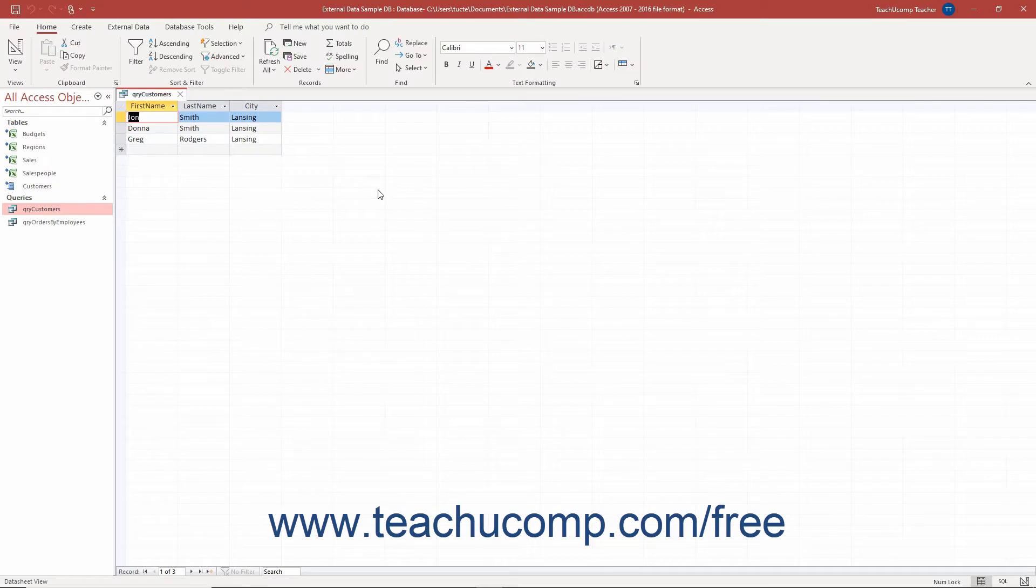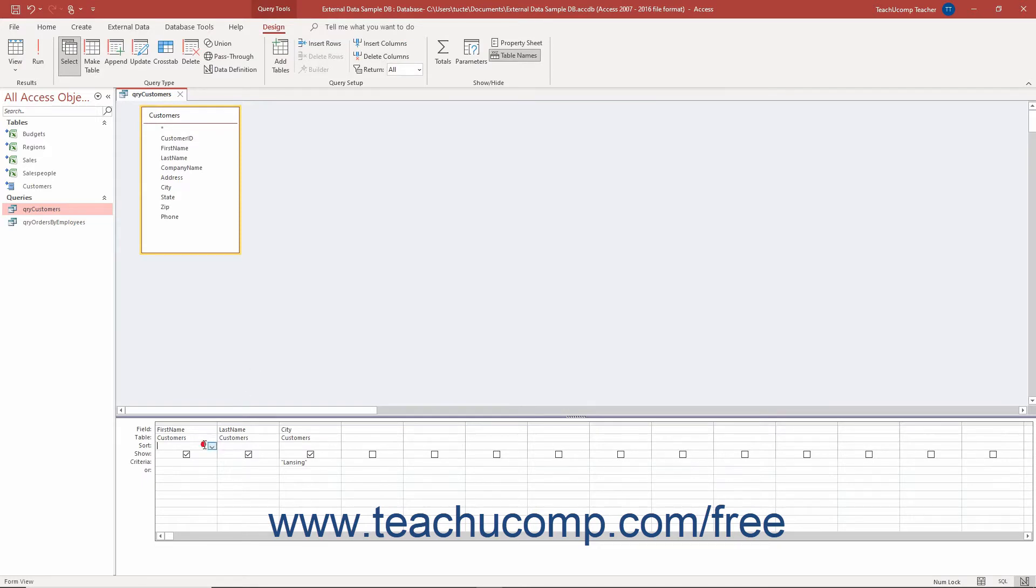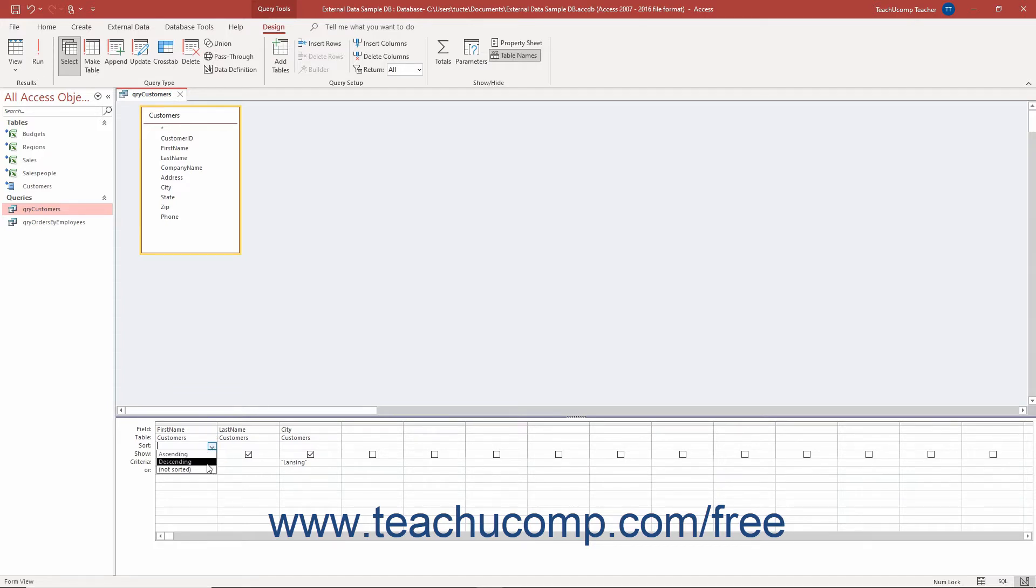You can sort the results of a query in Access by any field shown in the QBE grid when viewing the query in Query Design View. To sort query results, click into the Sort row of the field in the QBE grid by which to sort the result set. Then use the drop-down that appears to select either ascending or descending order.